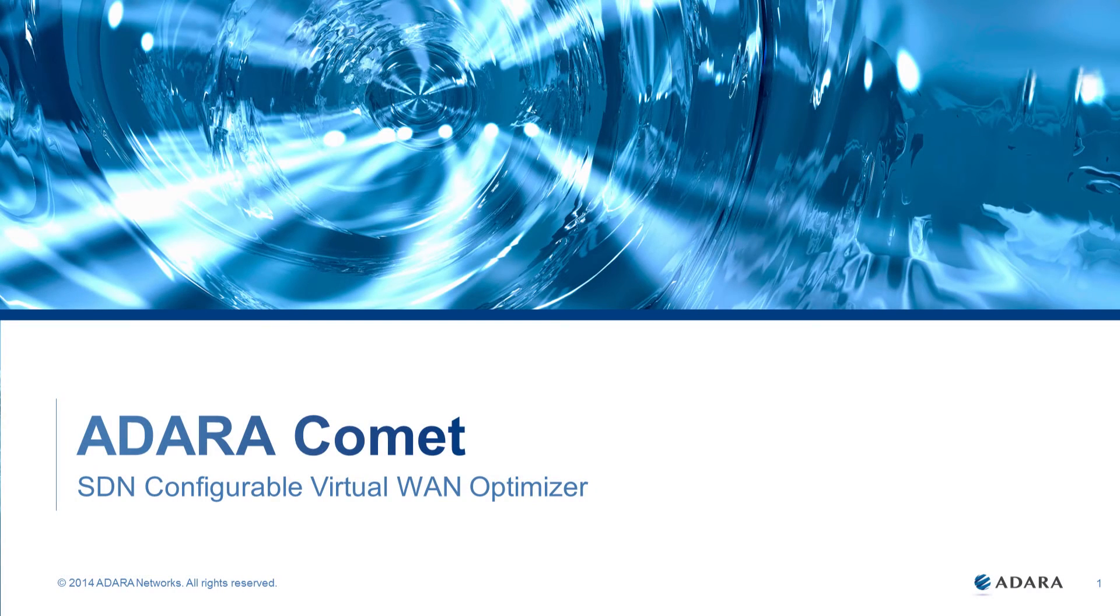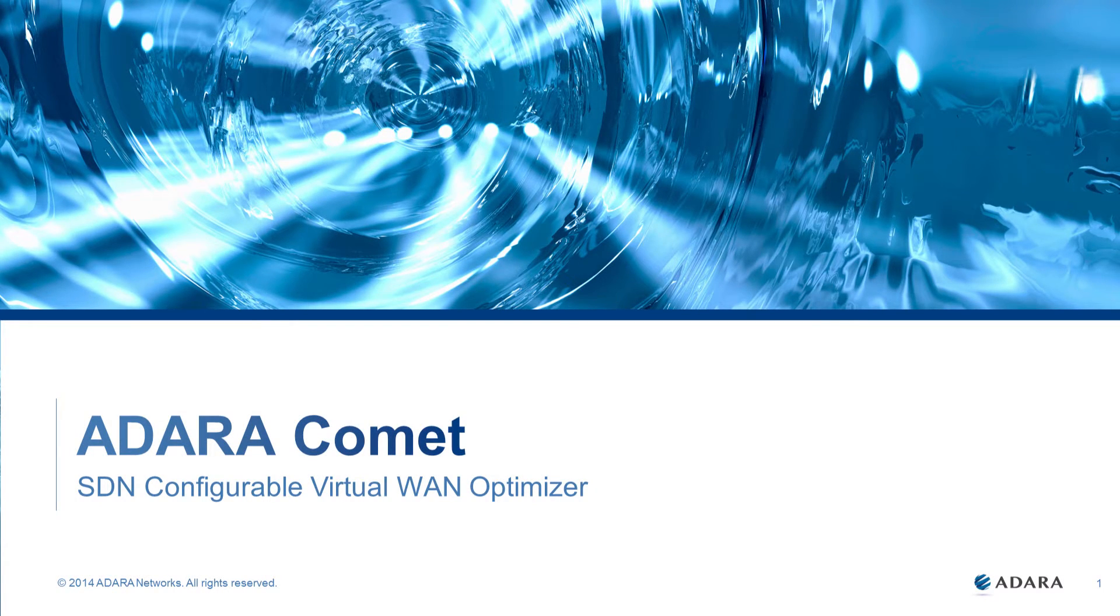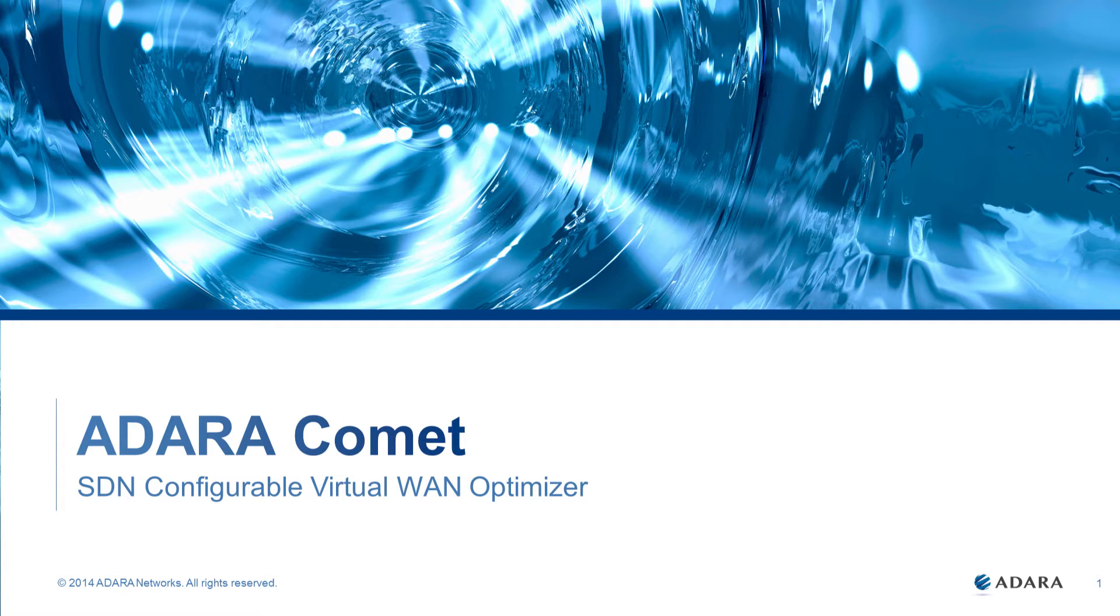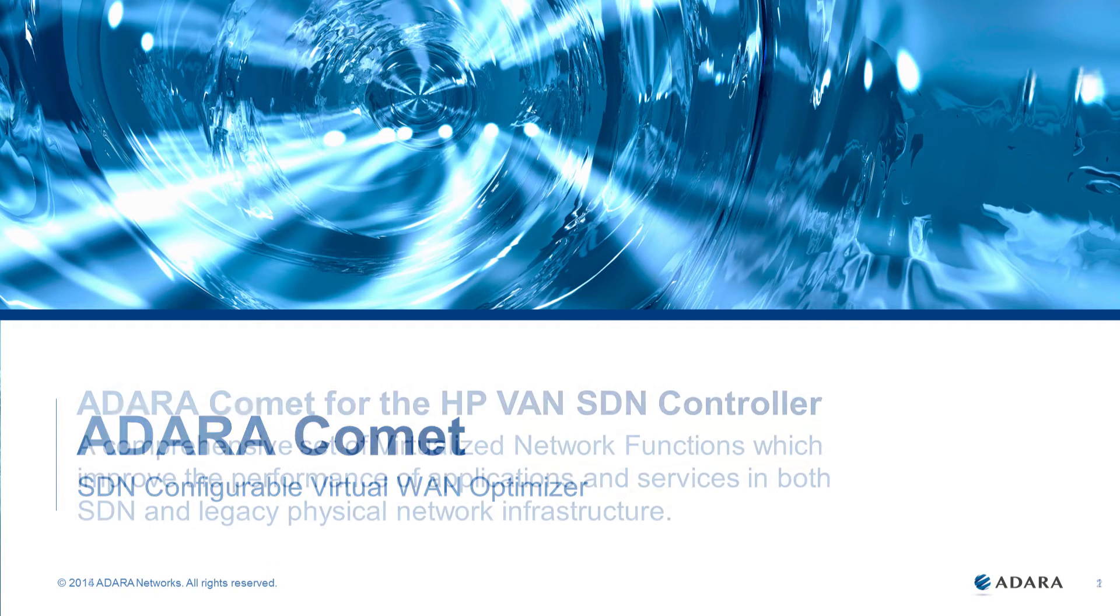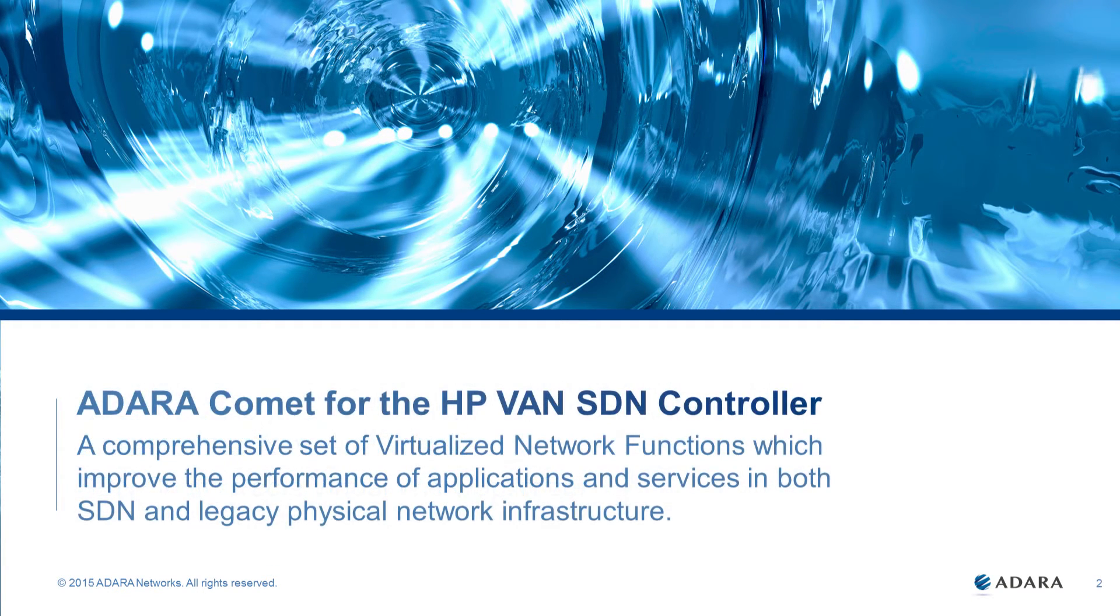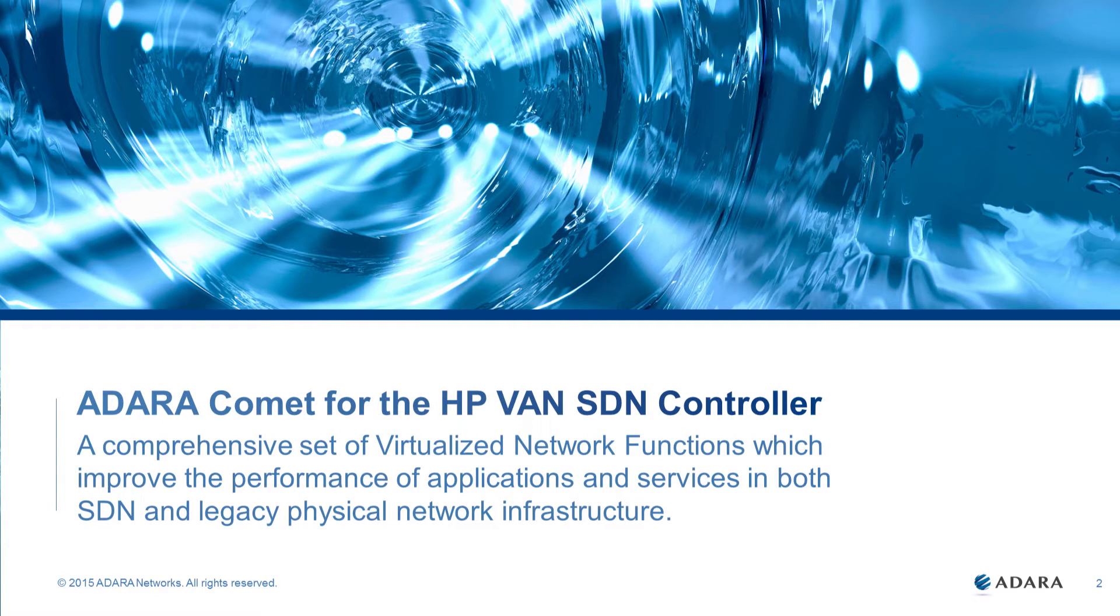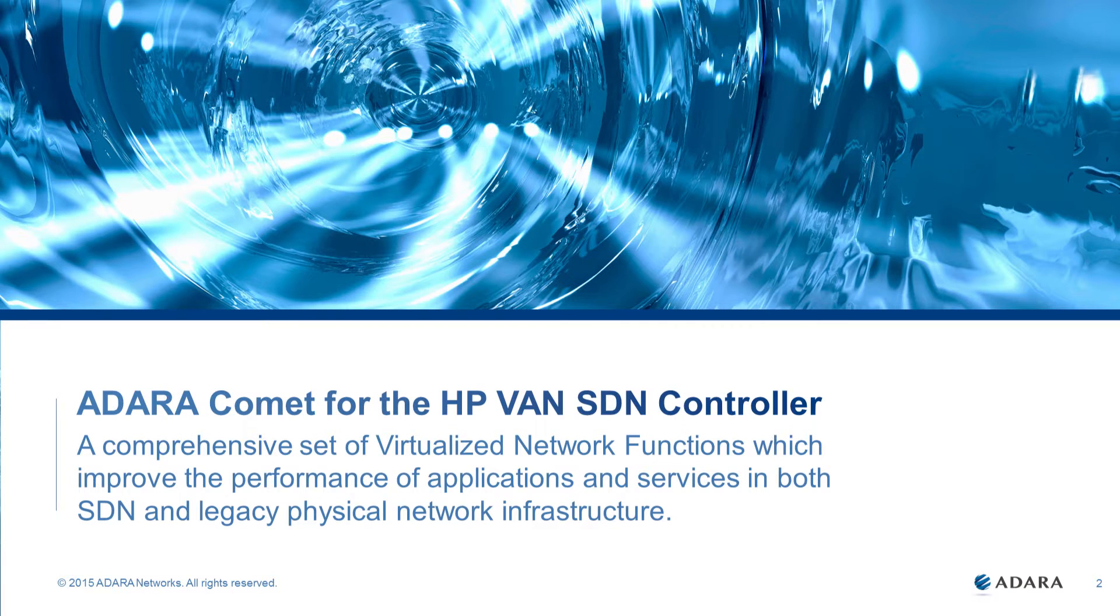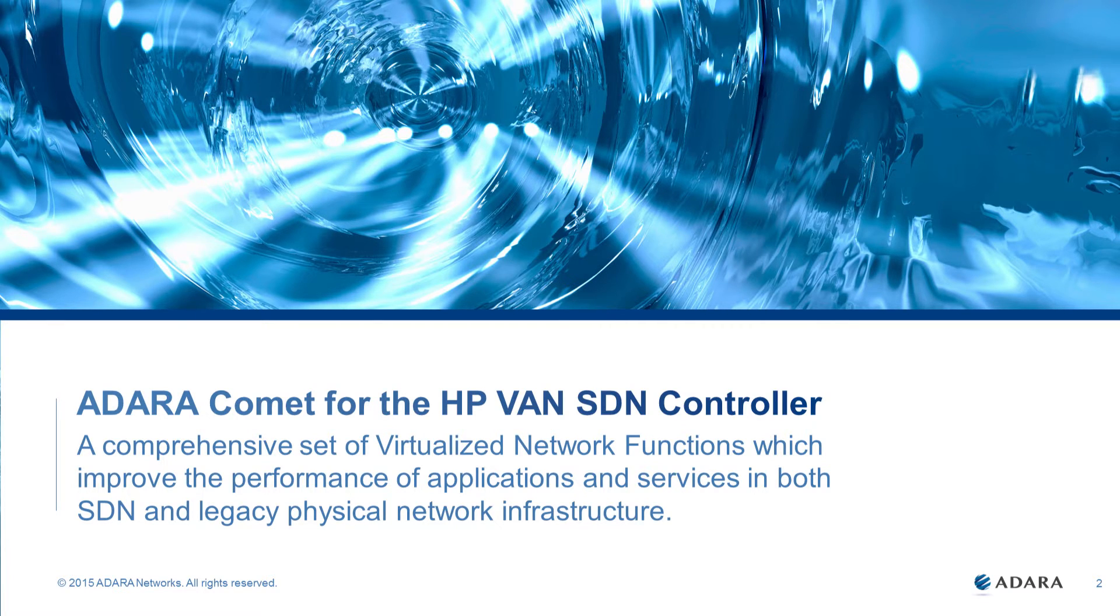Welcome to this demonstration of the Adara Comet, an SDN configurable virtual WAN optimizer integrated with the HP VAN controller. Adara Comet is a comprehensive set of virtualized network functions which improve the performance of applications and services in both SDN and legacy physical network infrastructure.